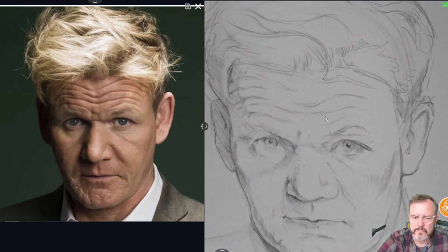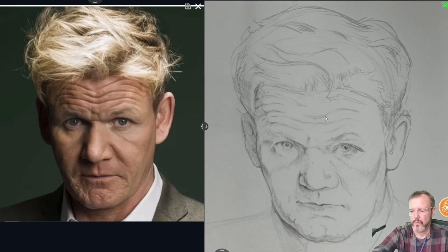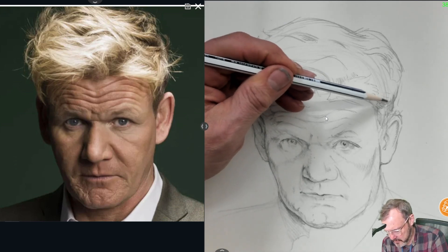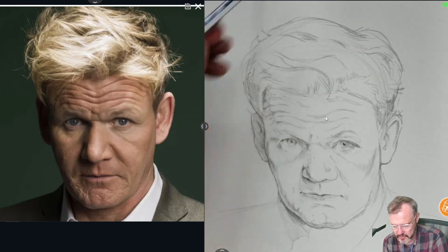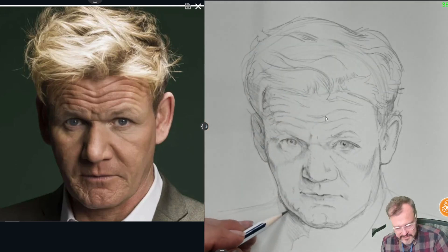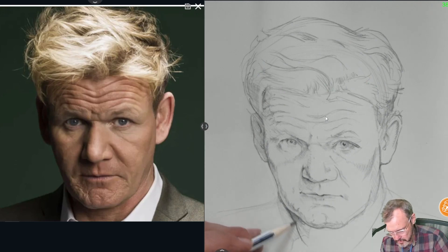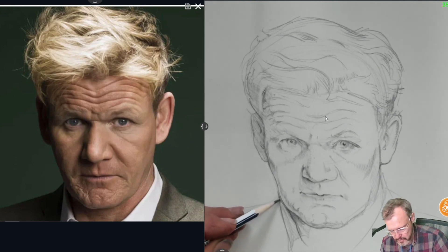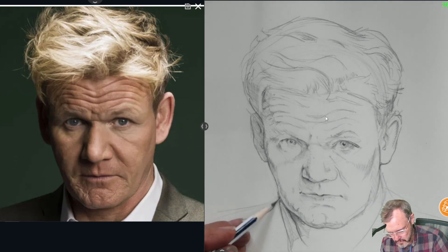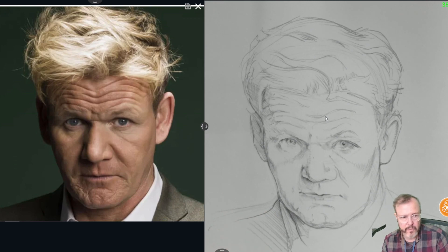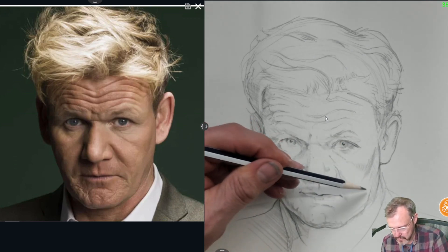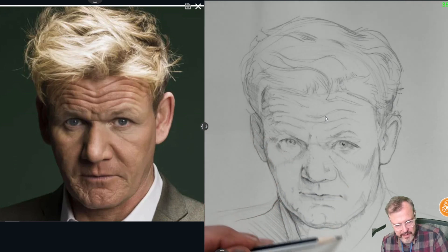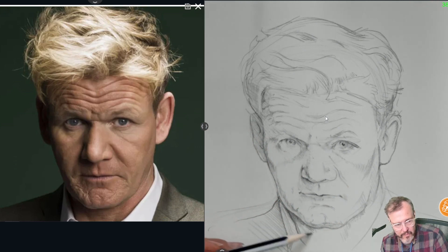I'm about done with my job on this lesson — I'll give you some more time to finish. The last thing I'm going to do is just define this shirt collar a little bit and the blazer. Maybe a little halftone on the neck — not a full shadow, remember the full shadow ends way over here.